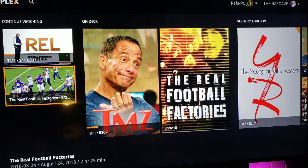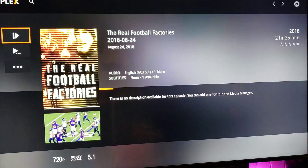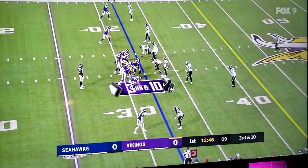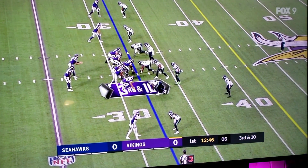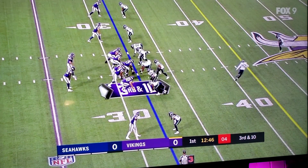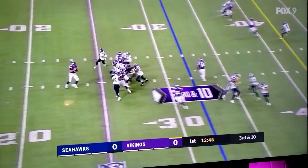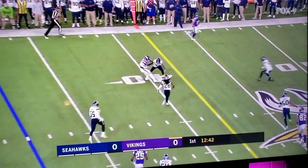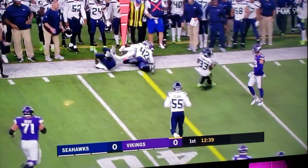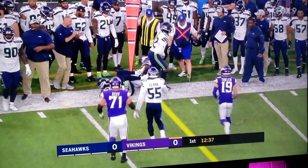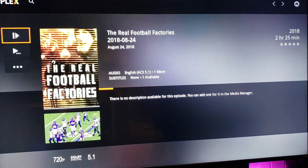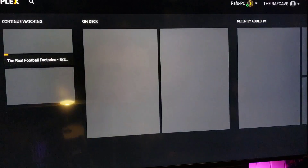Looks like I might get copyright struck on that, so let's watch a football play. There we have Kirk Cousins — third and ten against Seattle. Two seconds, one second, hut — looking, looking — throws to Diggs! First down! I love it. A little bit of Vikings football, couldn't resist.